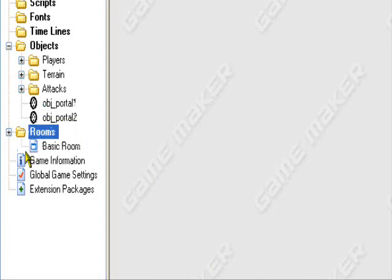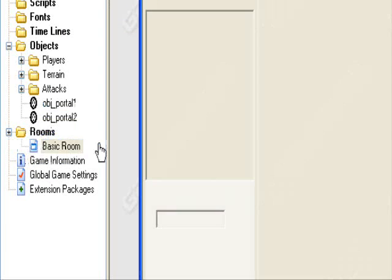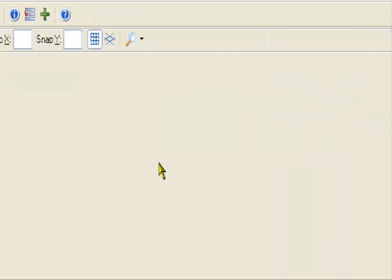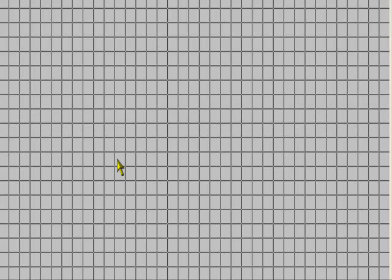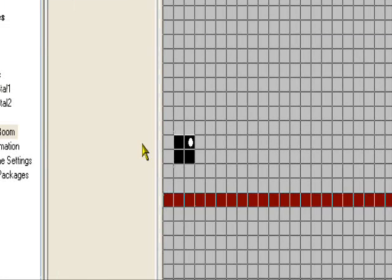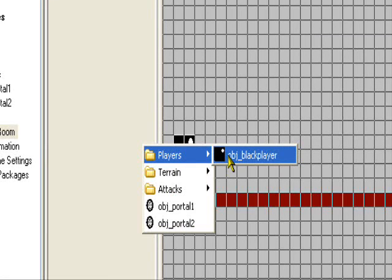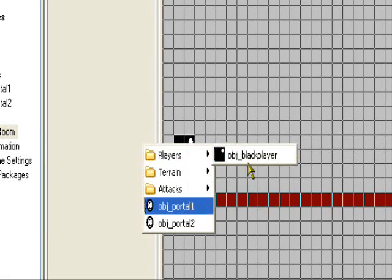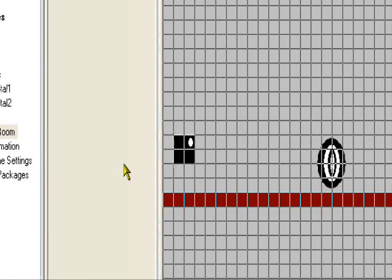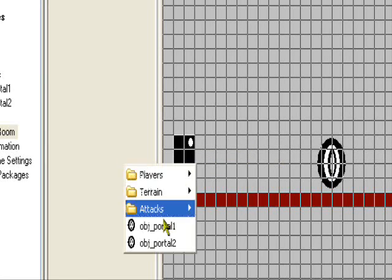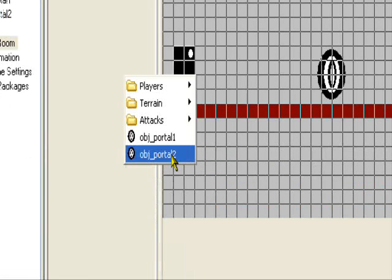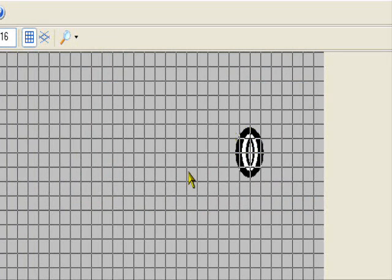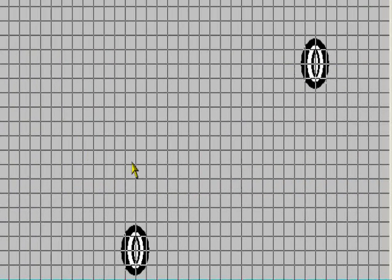So that's basically it. You can make the second portal visible or not visible if you want, doesn't matter. Add an instance of portal one. Let's say add portal two somewhere up here, it's going to be our output portal.